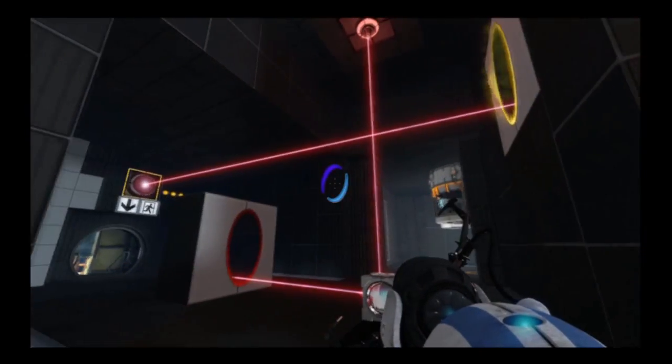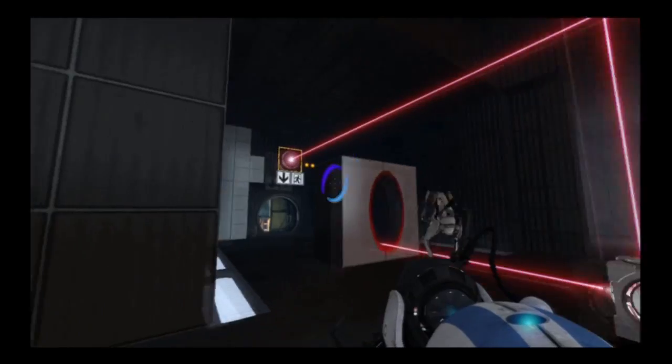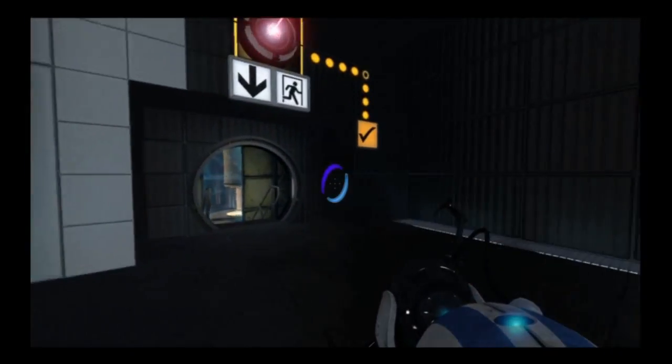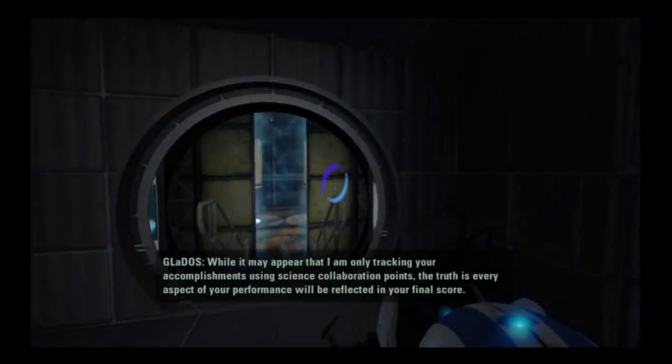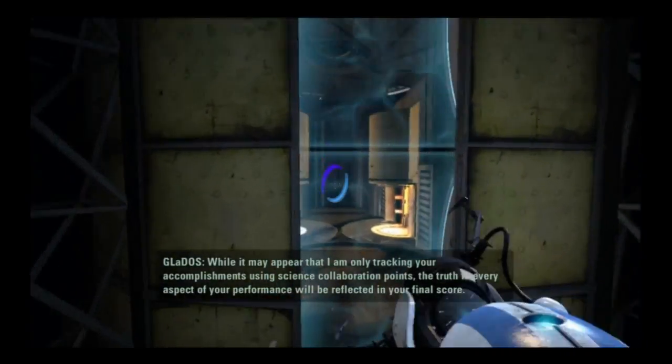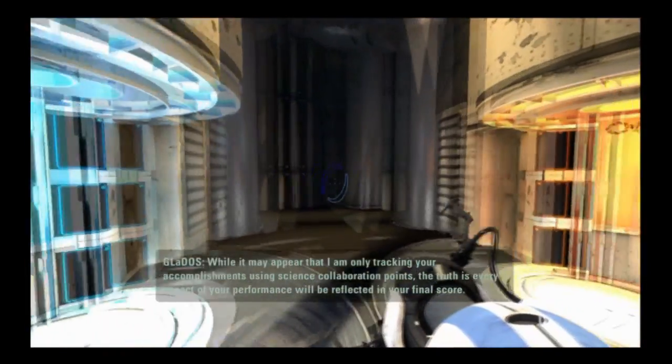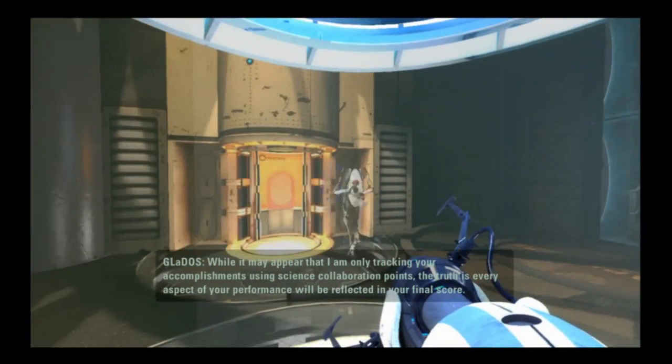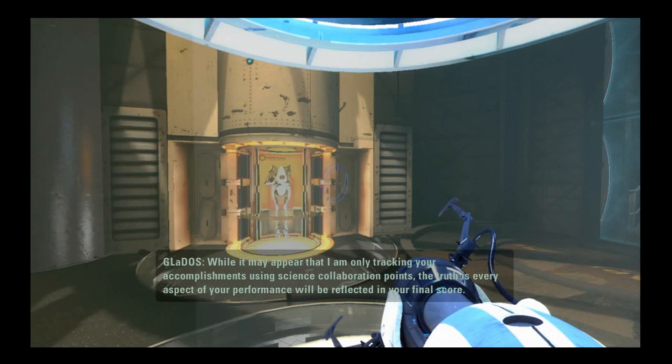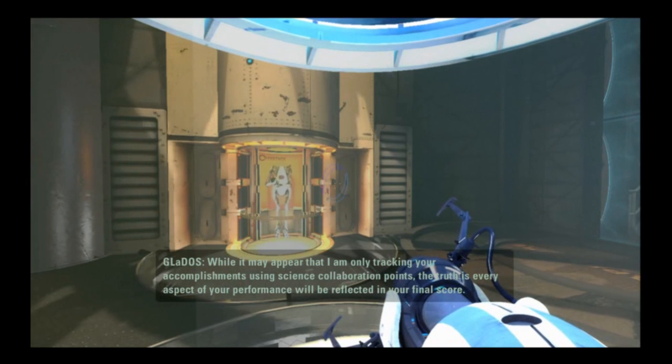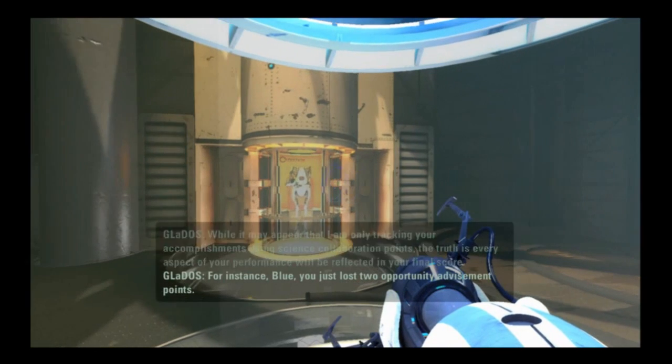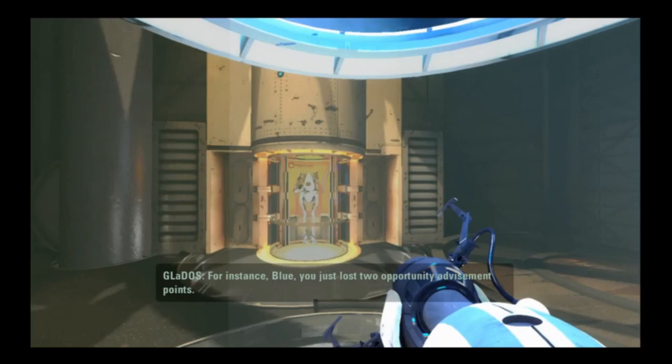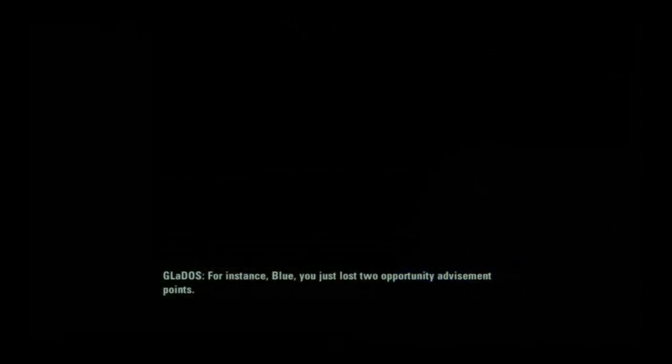That's retarded. That is retarded. I mean that's stupid. I mean that's - it may appear that I am only tracking your accomplishments using science collaboration points. The truth - hell yeah bro, we did it! Dude, look how many science collaboration points we got. How many? For instance, Blue, you just lost two opportunity advisement points. Why am I losing?